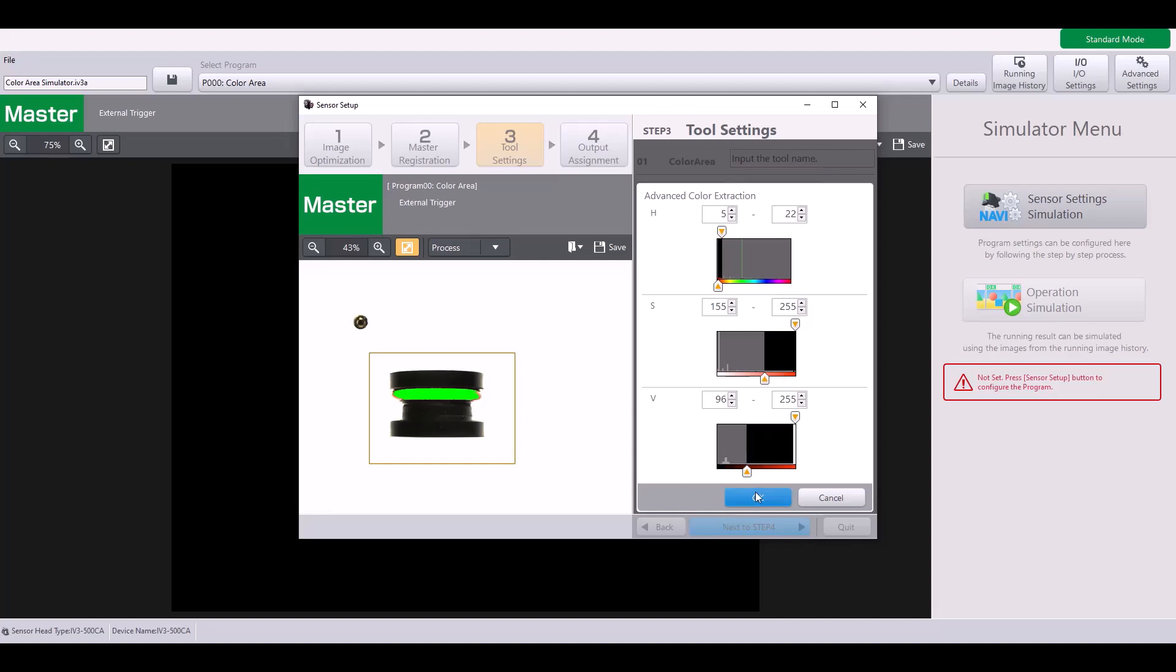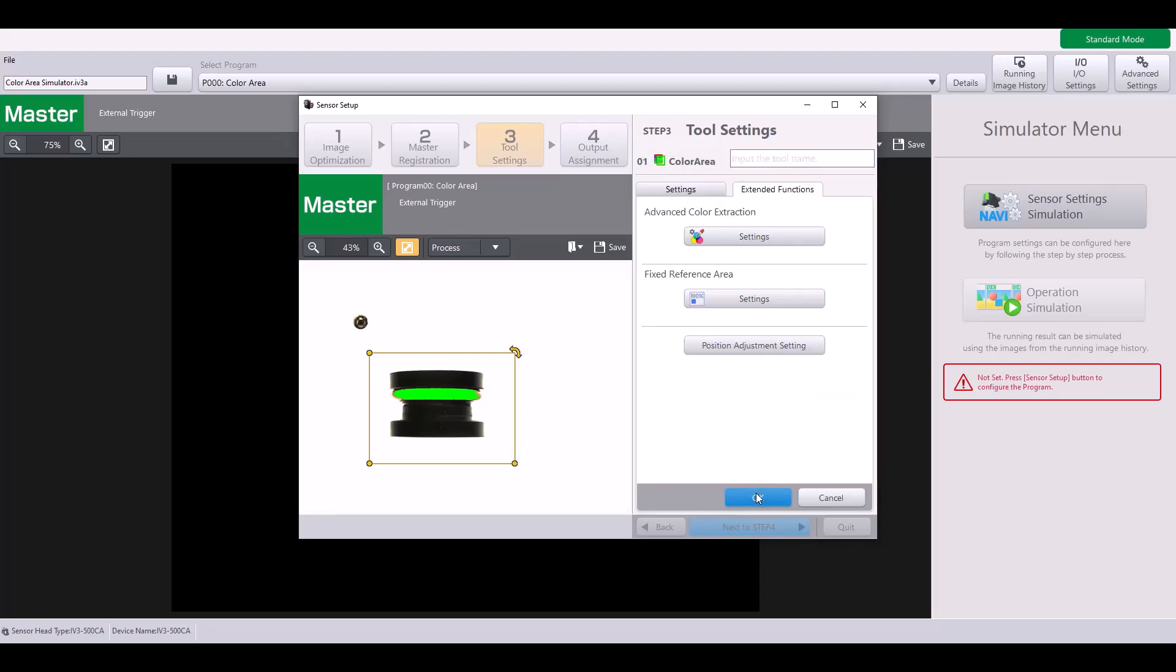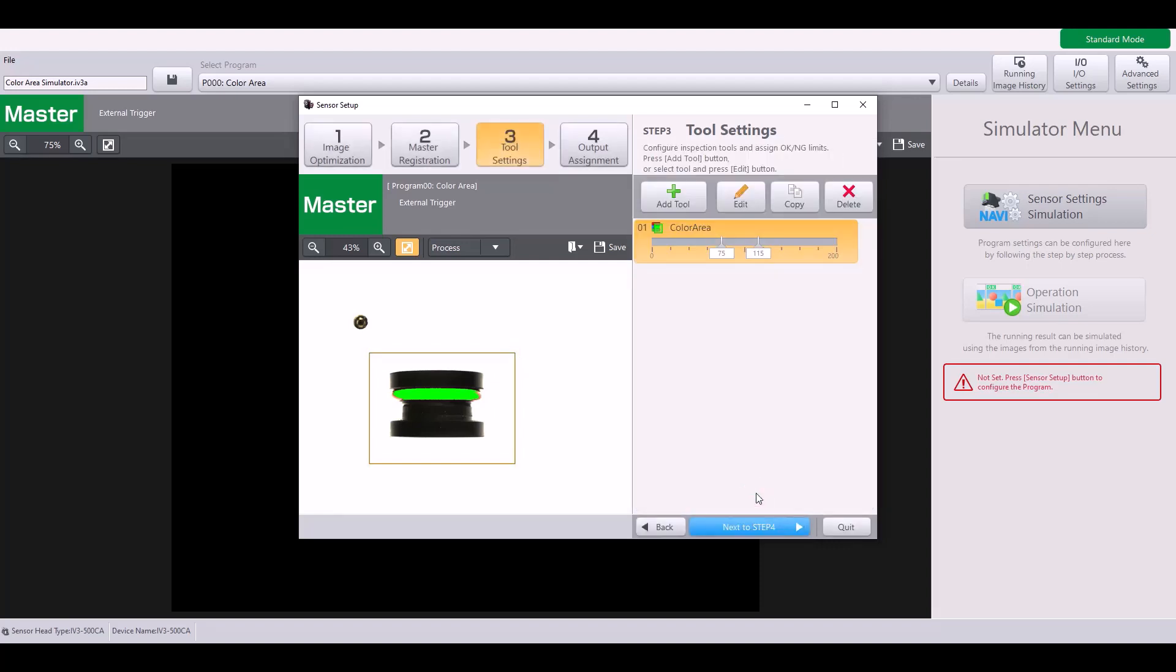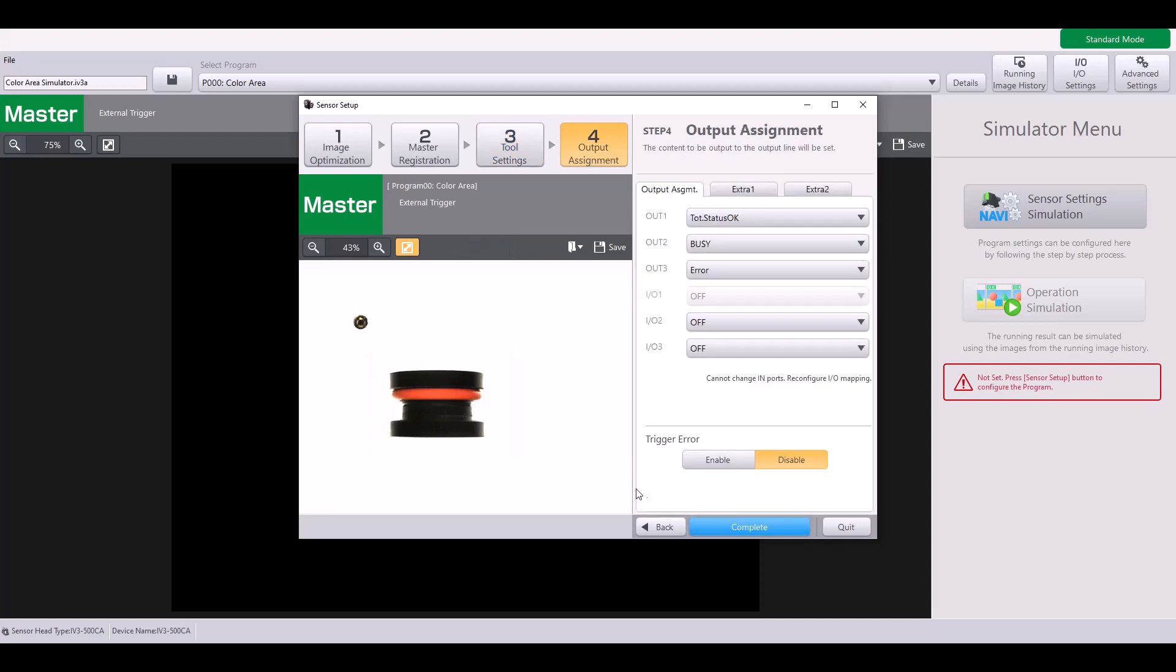I'm going to leave it as is. In my case, it was simple to select from the master image. So I'm going to hit OK there, close out, and finish my program.